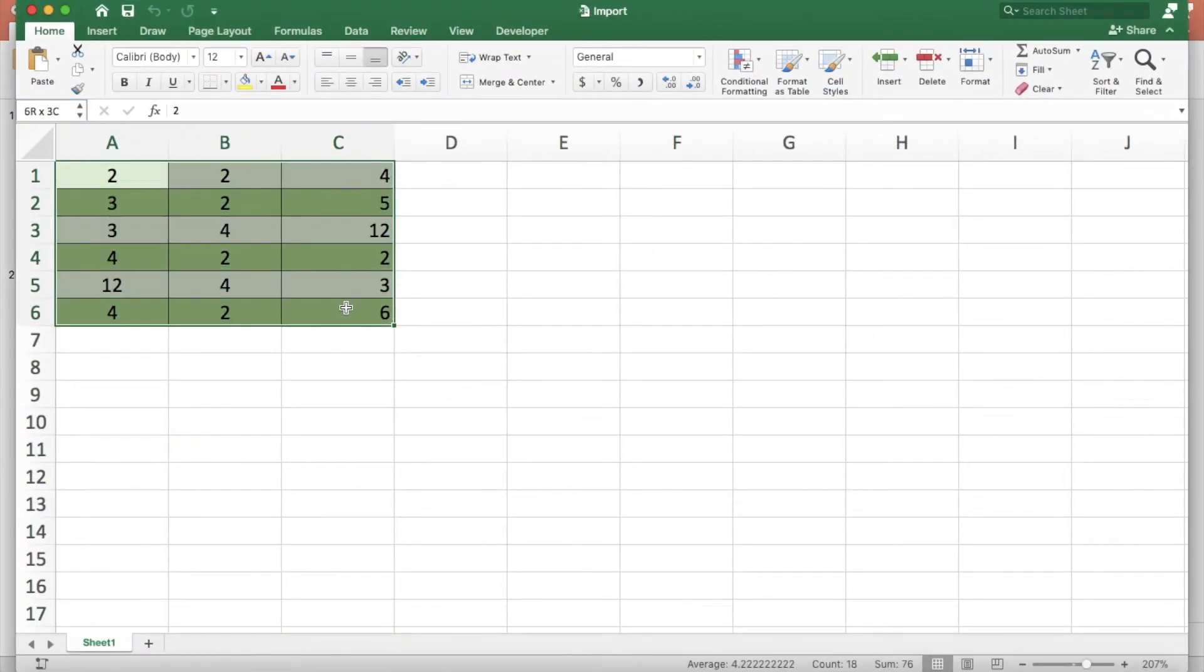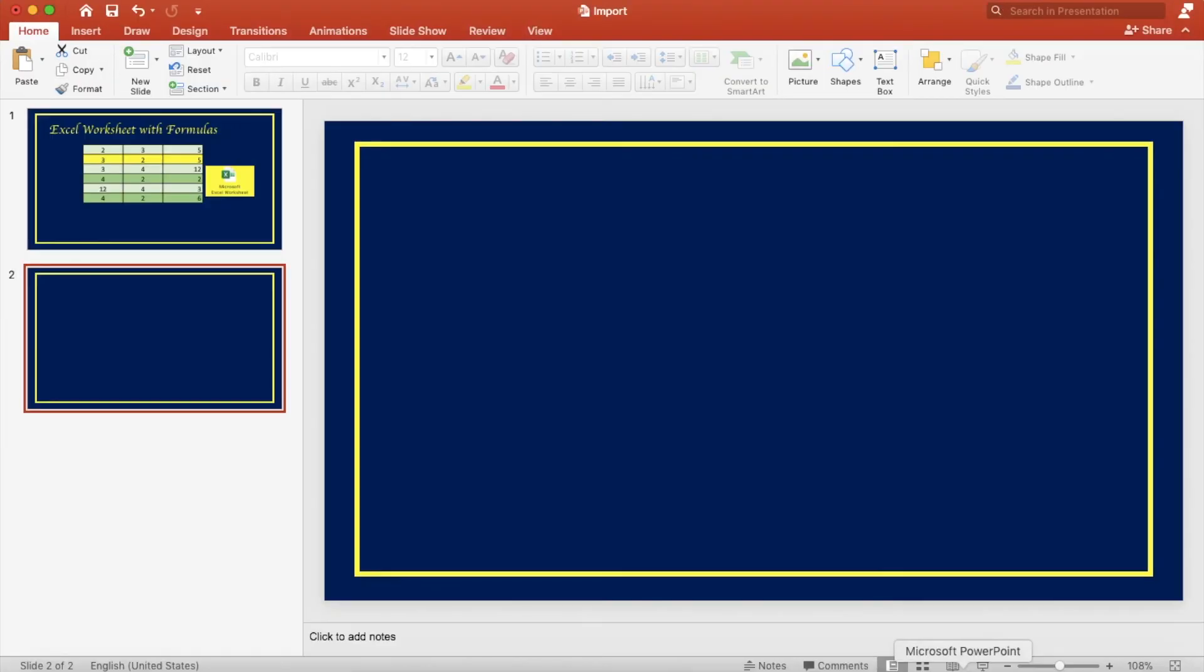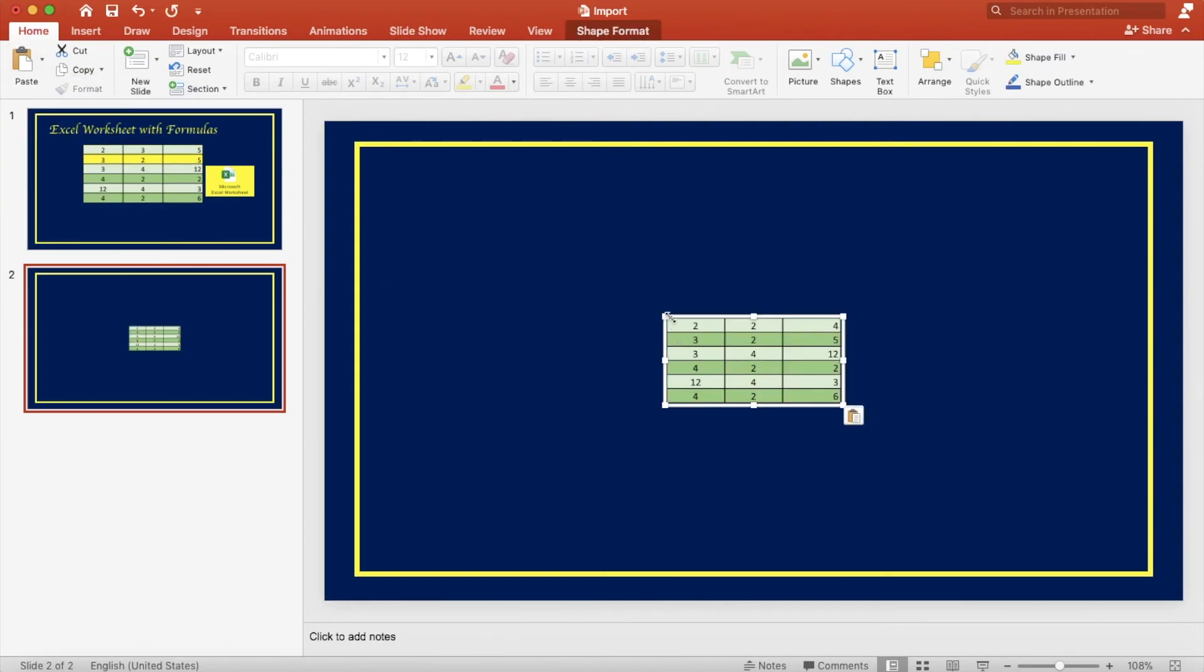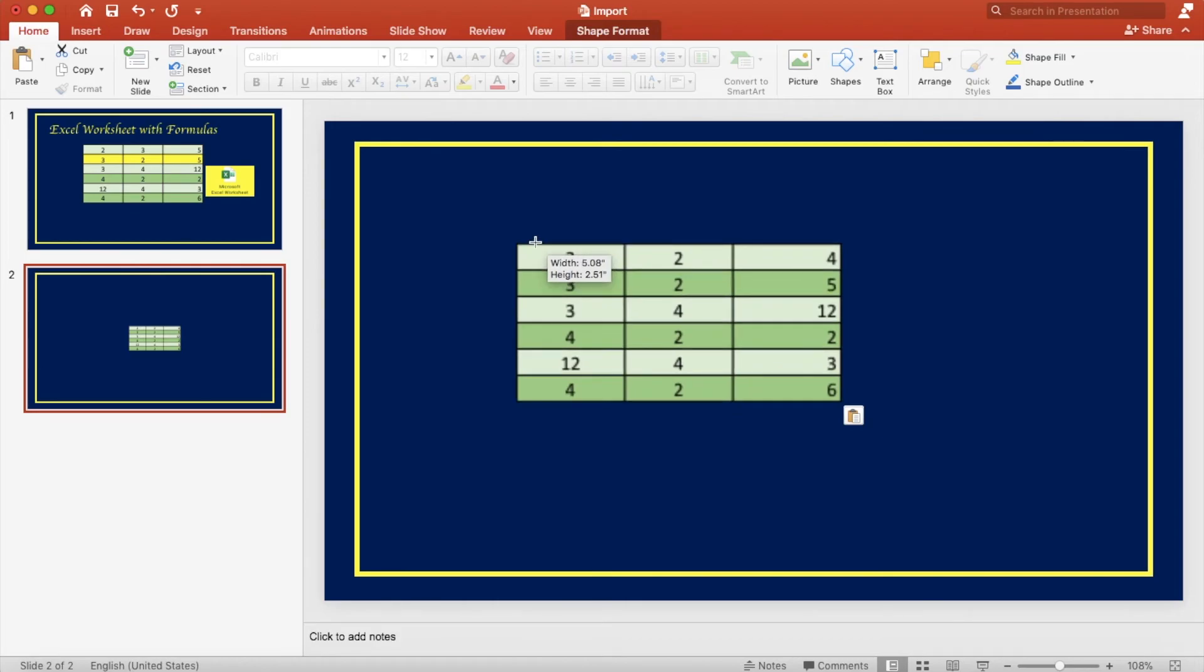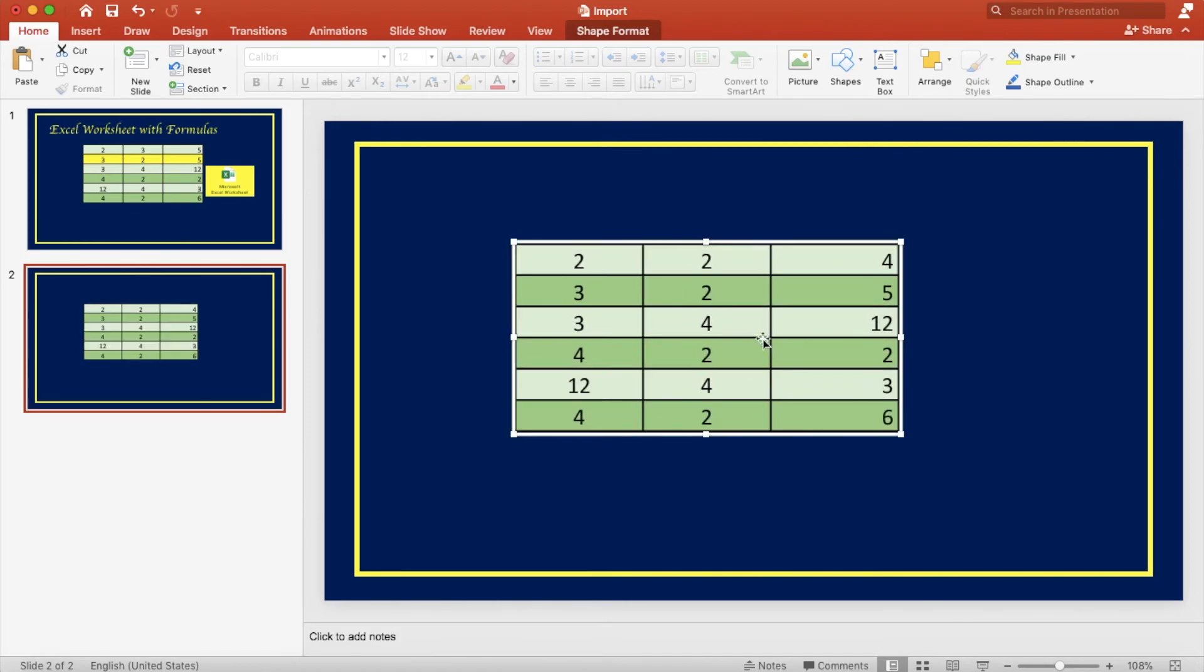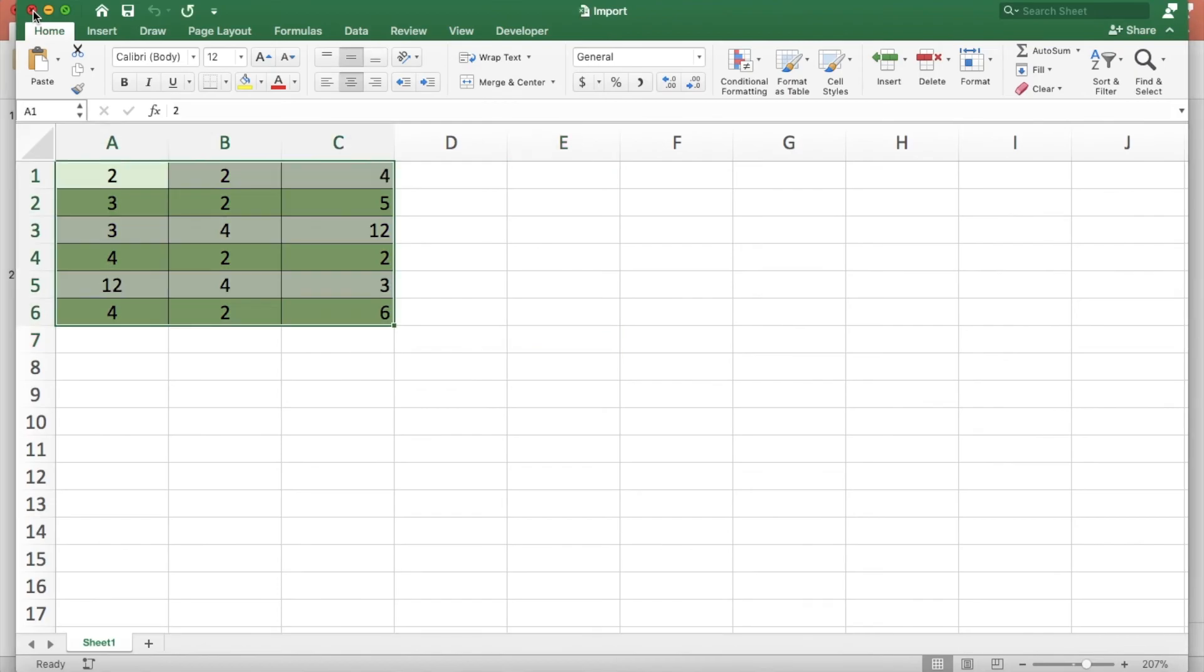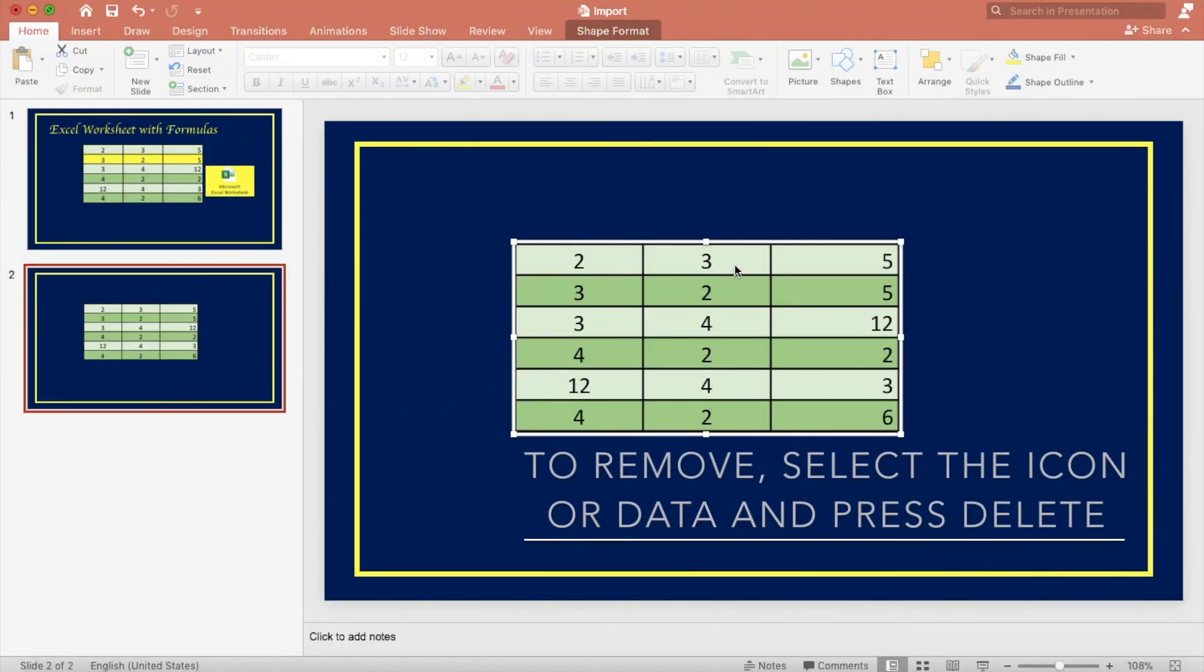If you click copy and select embed, double click the data. You can edit the data and as you will see the data has been updated.